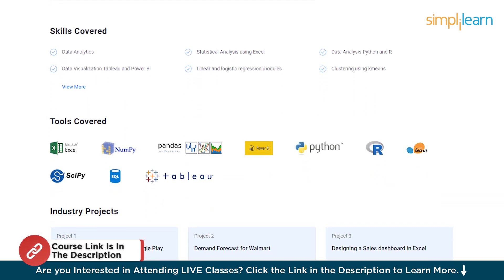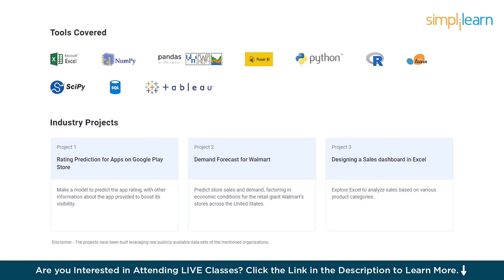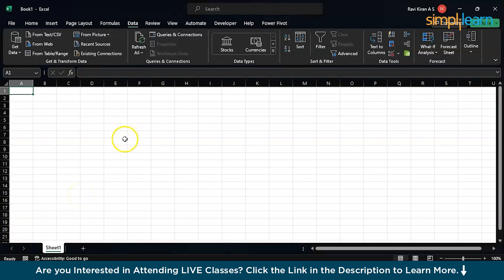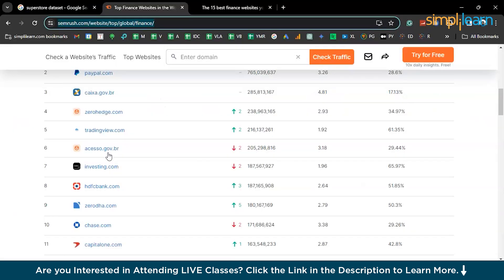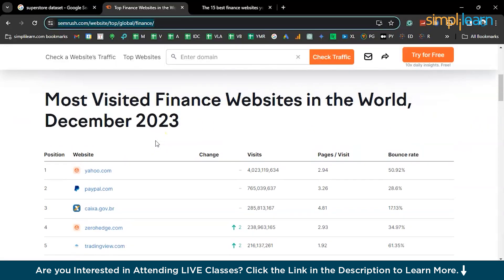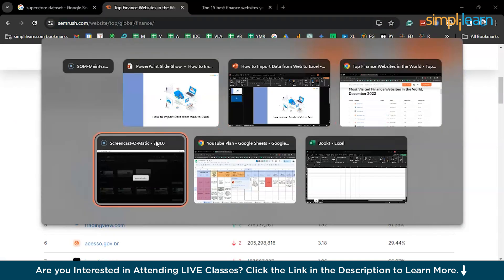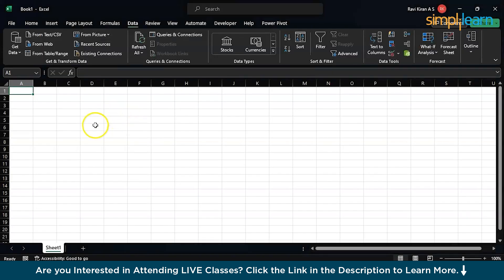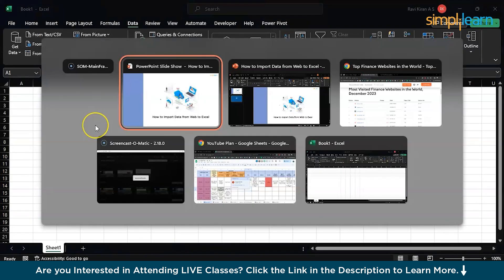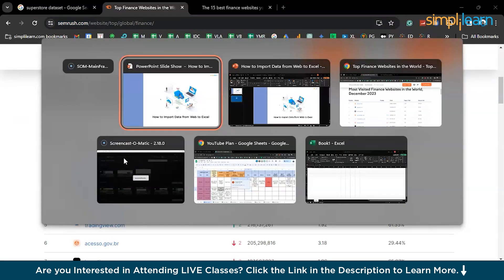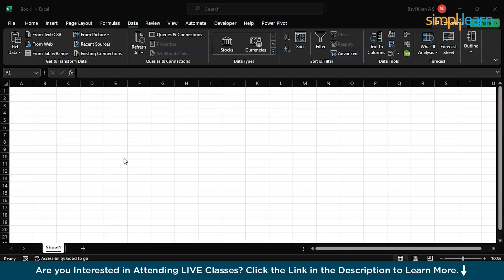Find the data analytics program that fits your experience and areas of interest. Now without further delay, let's get started. I'm on my Excel spreadsheet and I want to download this particular data from a website. It would not be ideal to go typing each and every individual element from the website into my Excel spreadsheet.